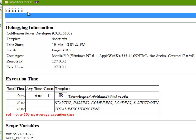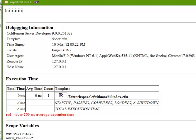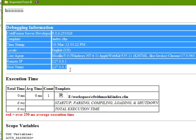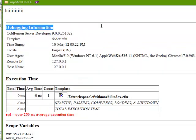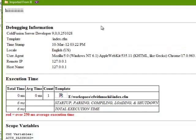I have installed ColdFusion 9. So here this debugging information is displayed. I have actually configured it in the ColdFusion administrator.